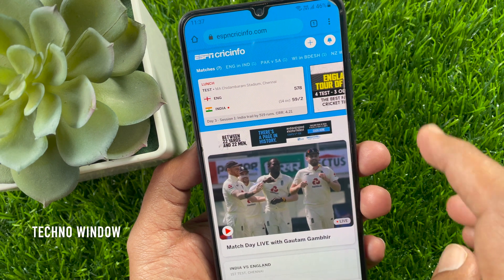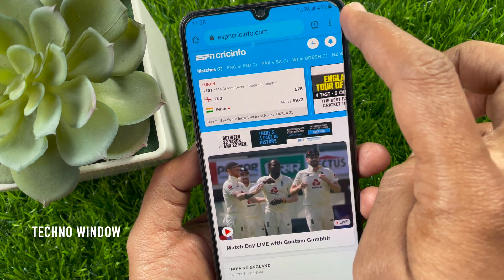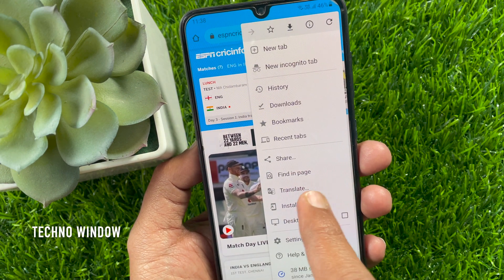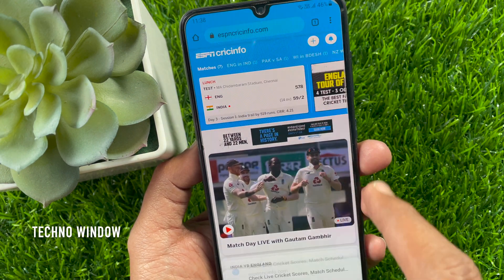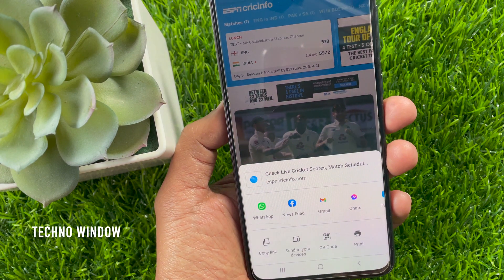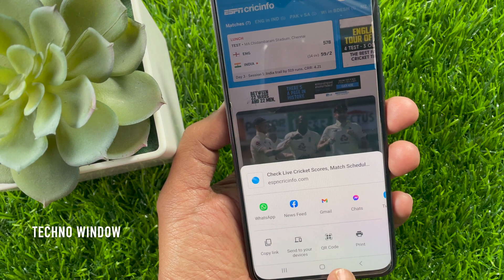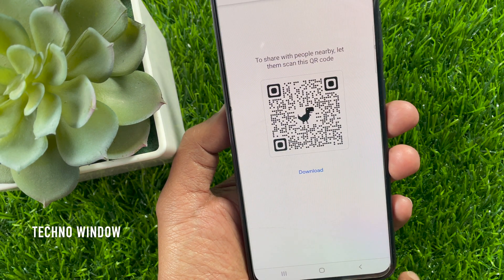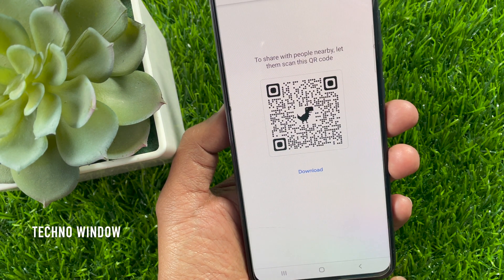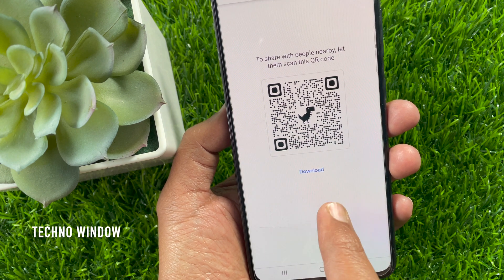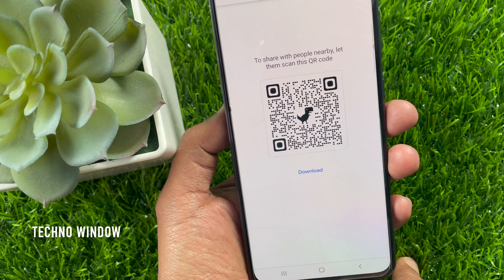Tap the three dots on the top right. Now tap Share and tap QR Code. Once you tap on the QR code, it will generate a code for your website. To share with people nearby, let them scan this QR code.